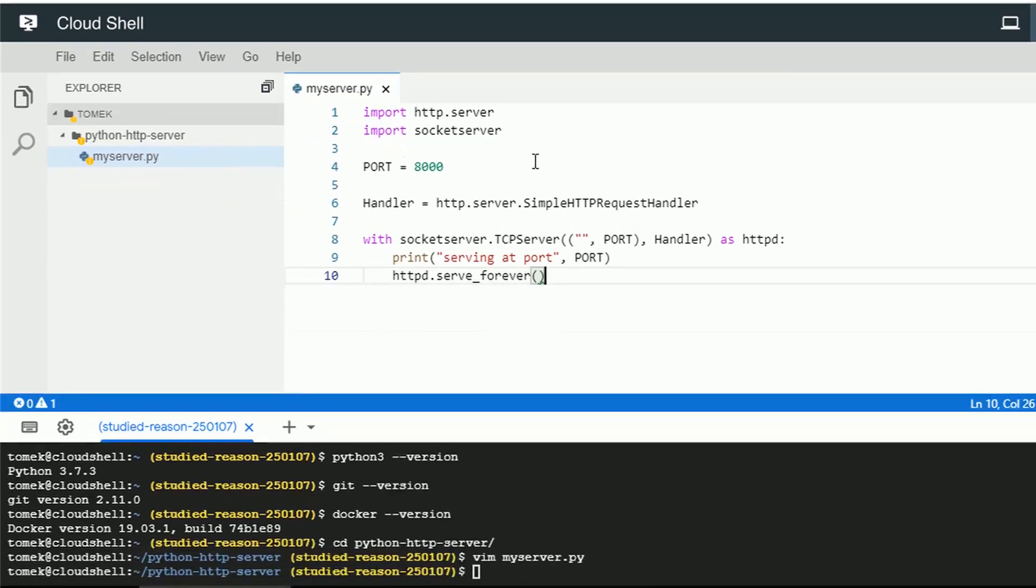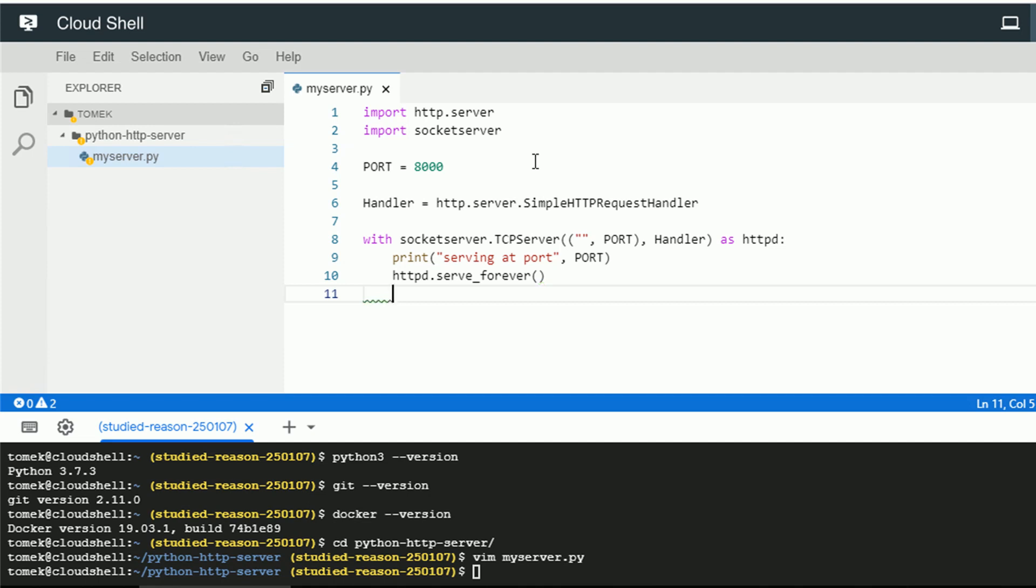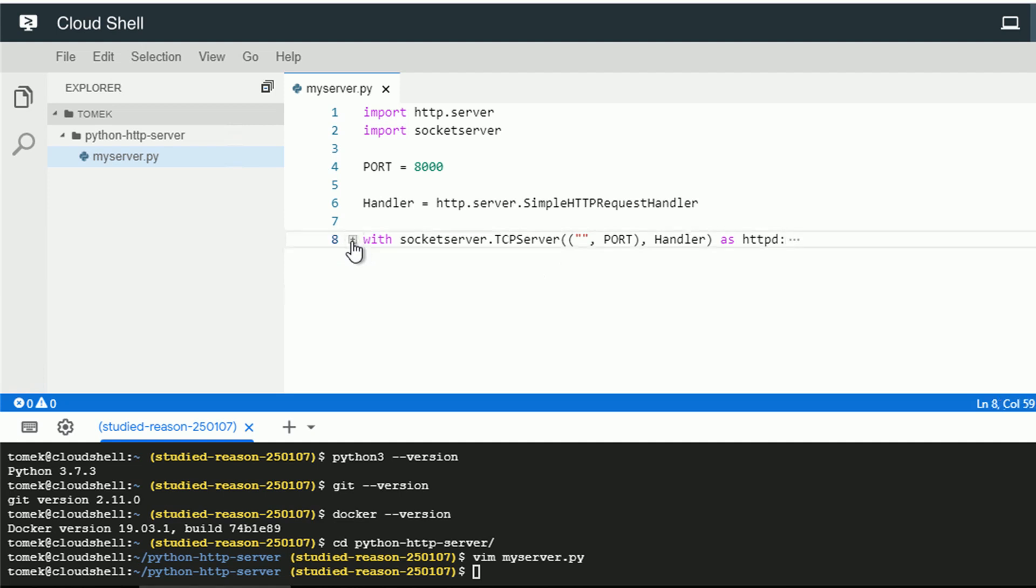And the language itself is recognized based on the file extension, but the editor has more nice features. For example, you can fold the blocks of code. It might be useful when you work with bigger files.